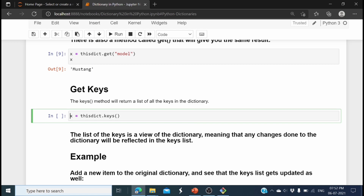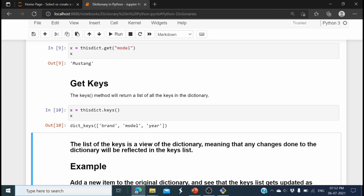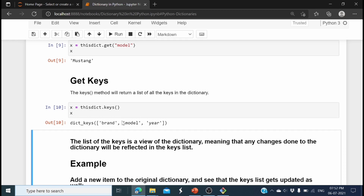Now let's see how to get all keys from the dictionary. We use x = this_dictionary.keys() — the keys() function returns all keys from the dictionary. Here the dictionary keys are 'brand', 'model', and 'year'.